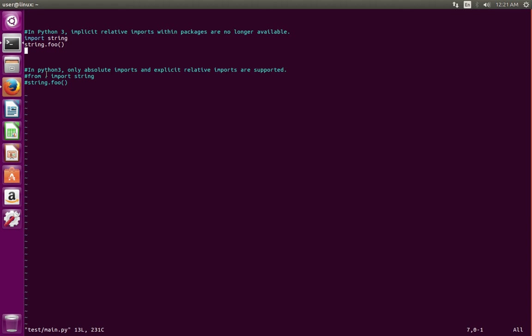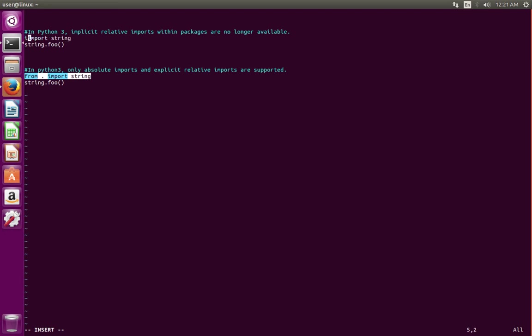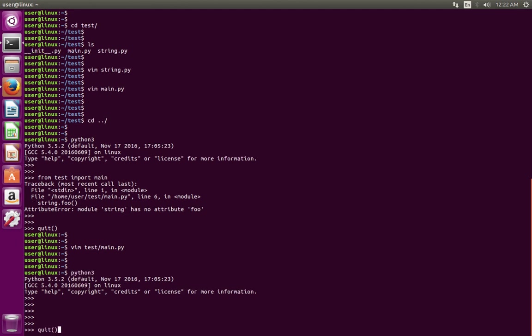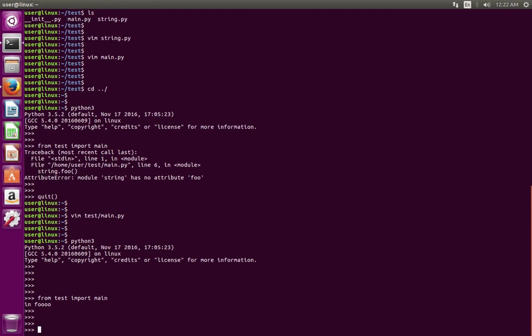Let me comment these two lines. Here I am saying import string from my working directory, then invoke foo function. Let me save and then open Python 3, then import main from test. See, now it's printed.